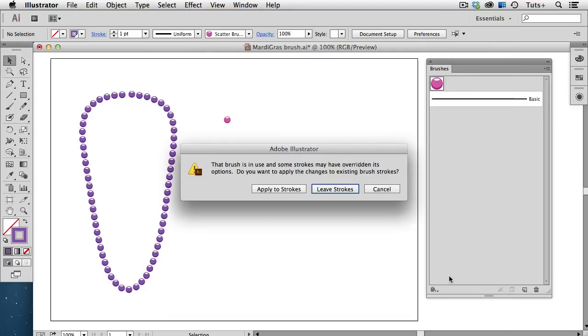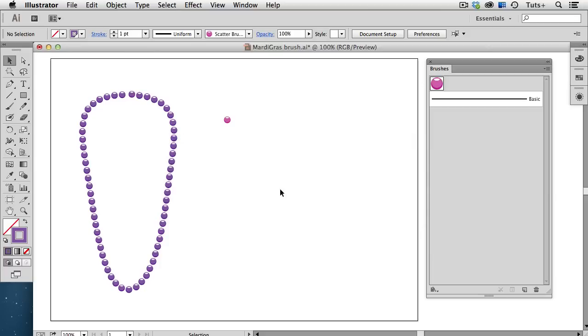When I click OK, I get a warning message telling me that this brush is already in use, and asking me if I want to apply those changes to the existing brush strokes. And that's what I want to do, so I'm going to click Apply to Strokes.